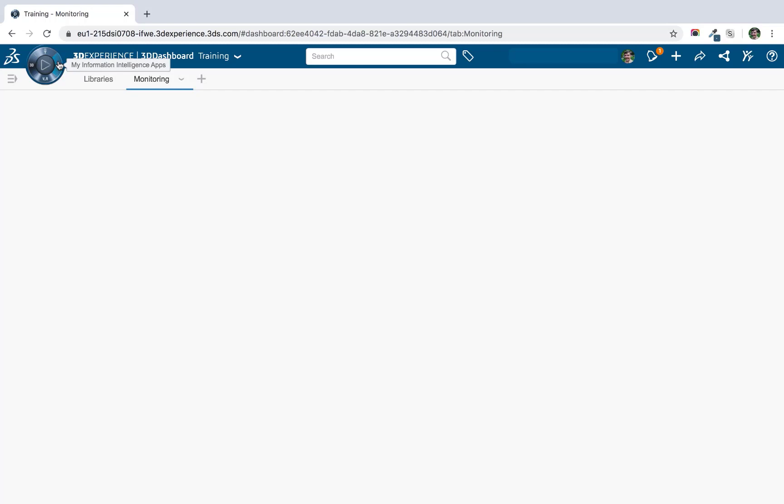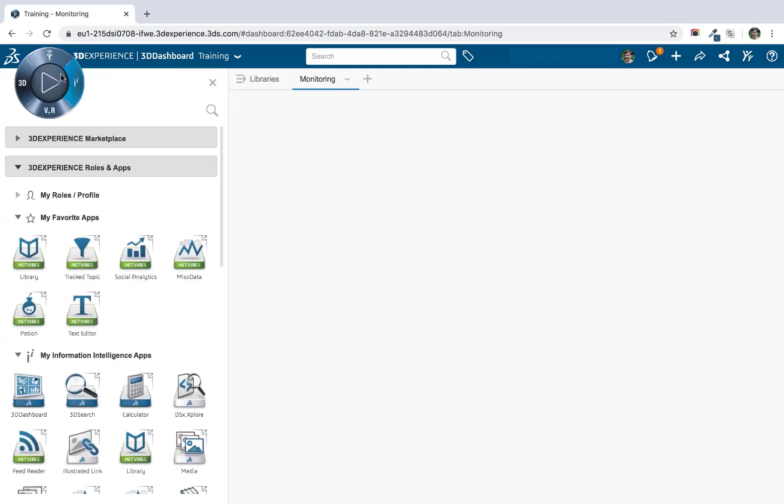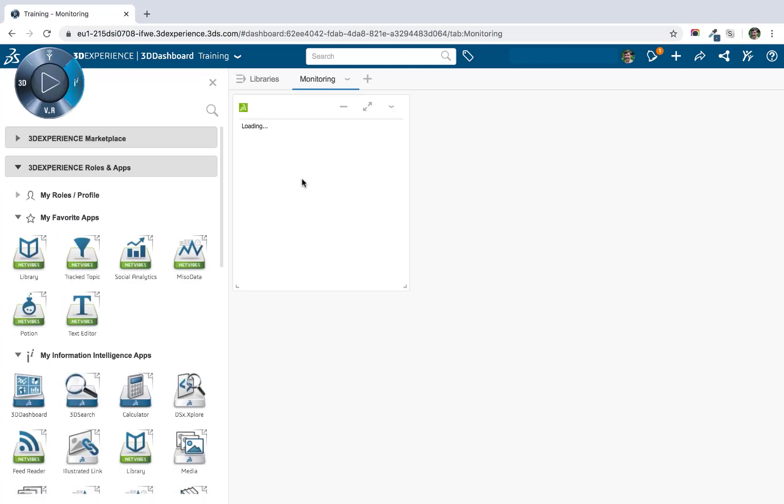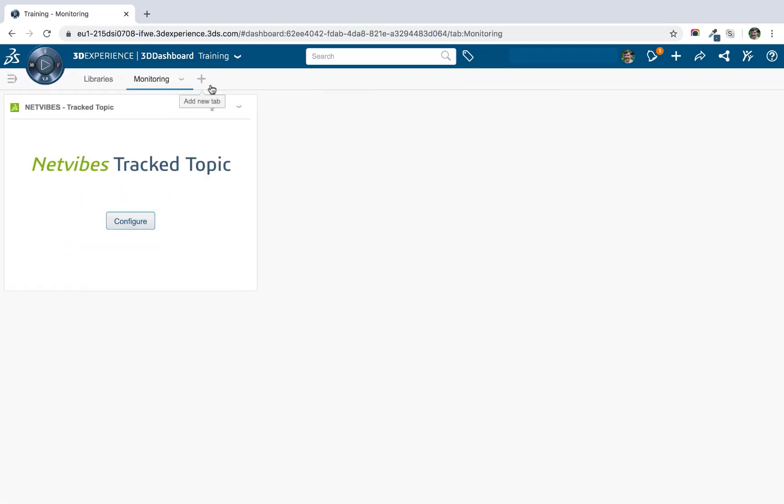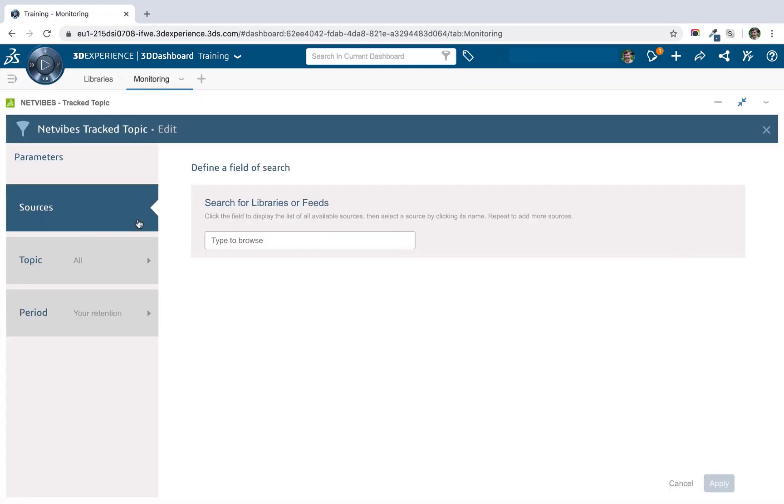So let's start by adding a track topic app. And we'll go ahead and configure it. Now there are three main configuration options for the track topic. First of all is sources, and this is where we decide which of the sources that we've added to our dashboard do we want to actually include in this track topic.